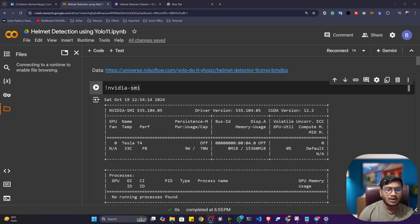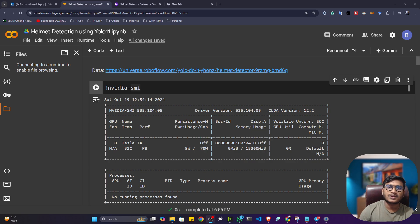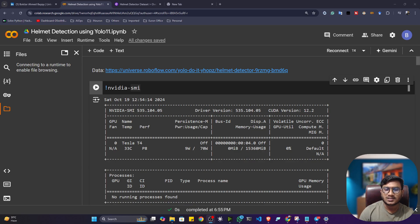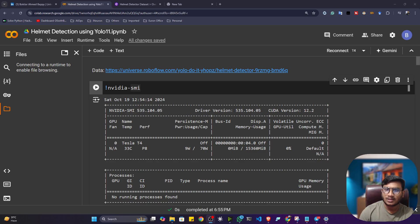So guys, in this video, I'll show you how we can perform helmet detection with the help of YOLO11. So if you don't know, YOLO11 is a computer vision model. With the help of that, we can perform object detection, image segmentation, key point detection, image classification, and oriented bounding box.